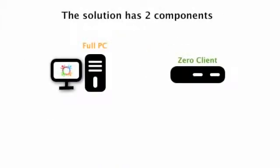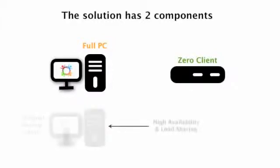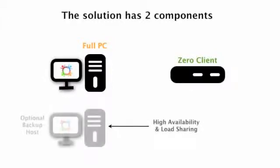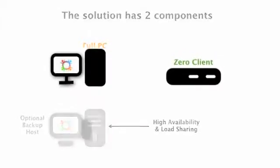The solution has just two components. First, you need a PC or server to power the Zero client devices. You'll need at least one in each branch office, but you can add more if you want to distribute the load and add in automated failover. Second, you'll need a bunch of Zero client devices. They typically cost under $100 each, and you'll need one of these per user.